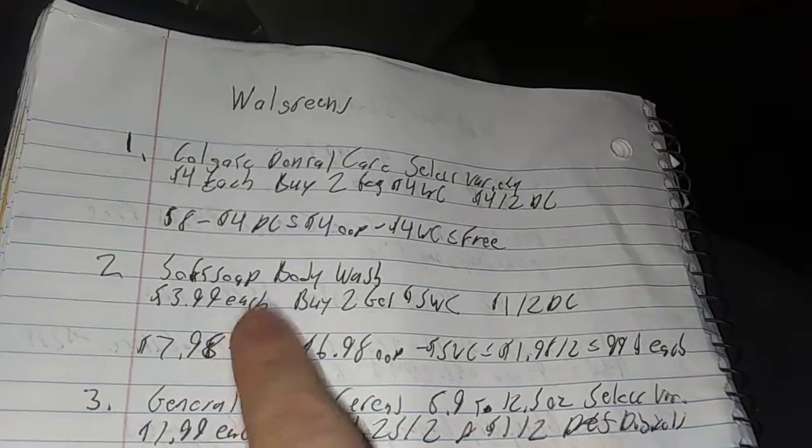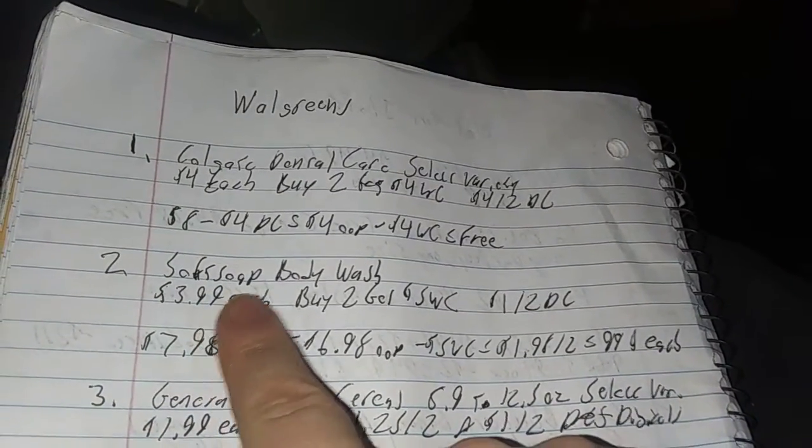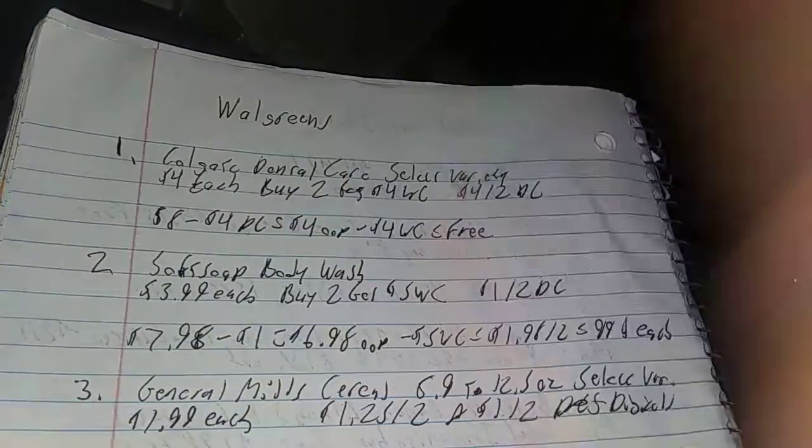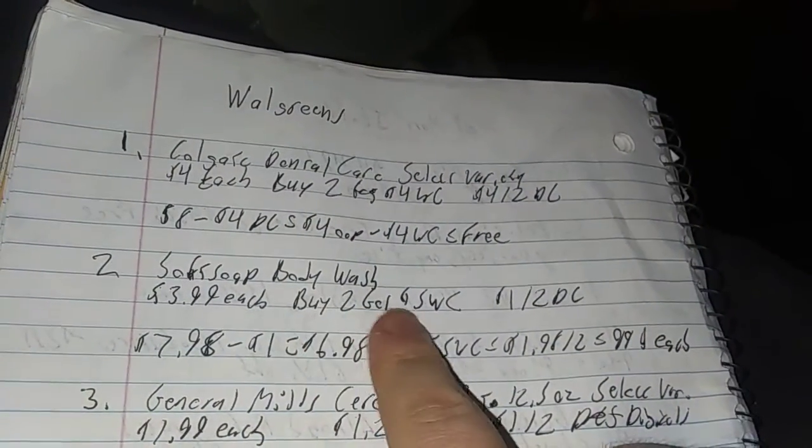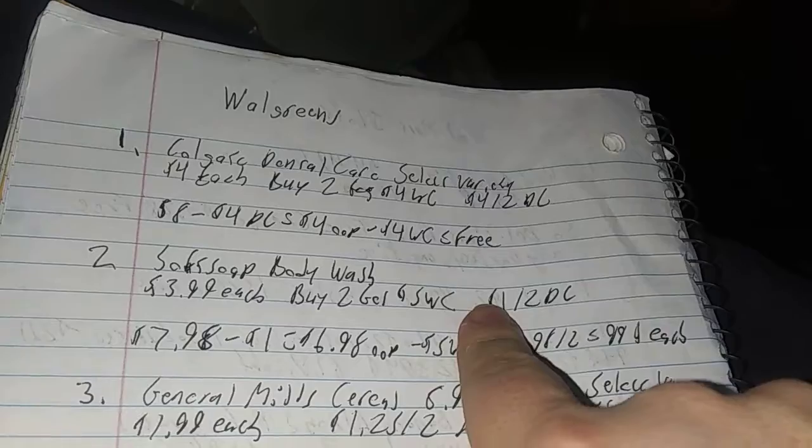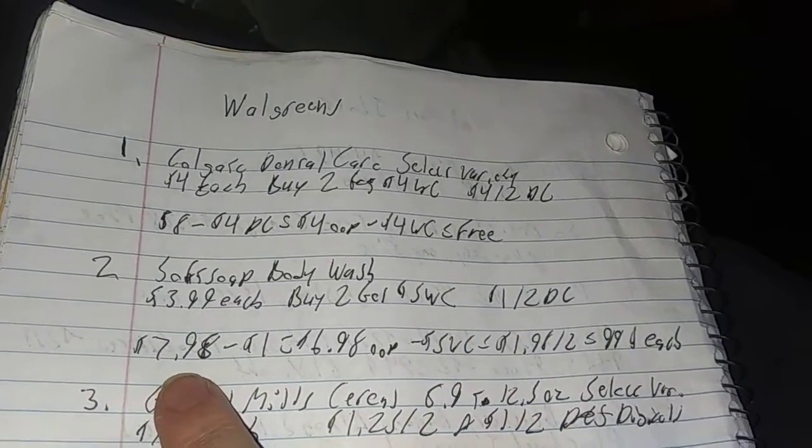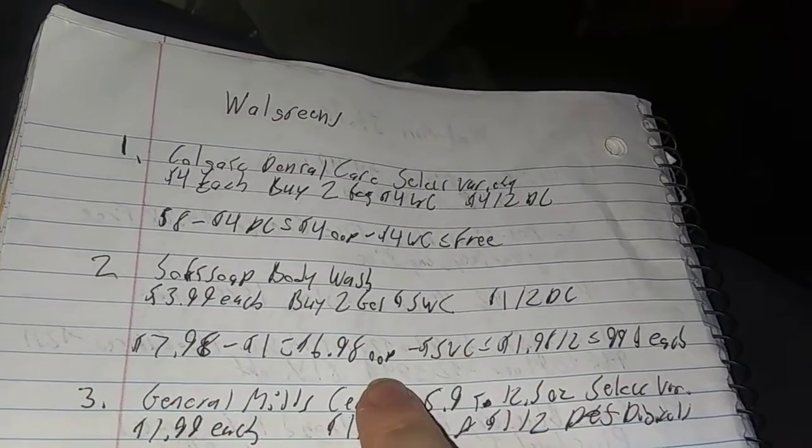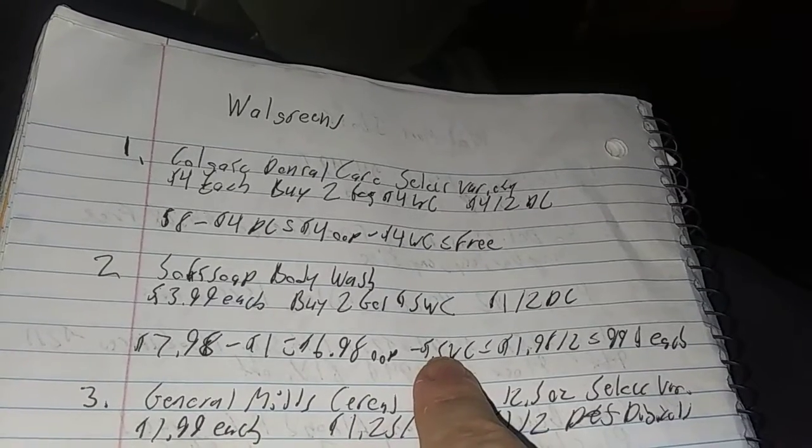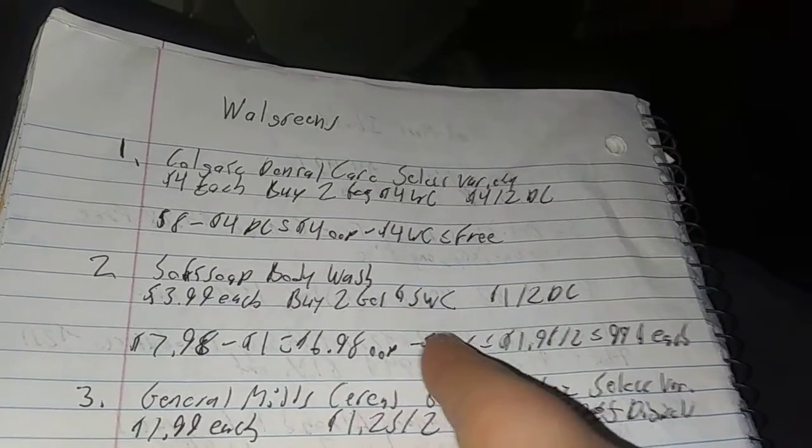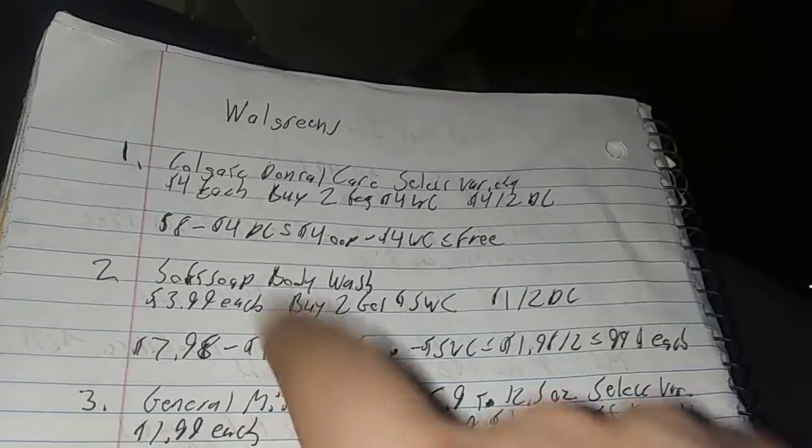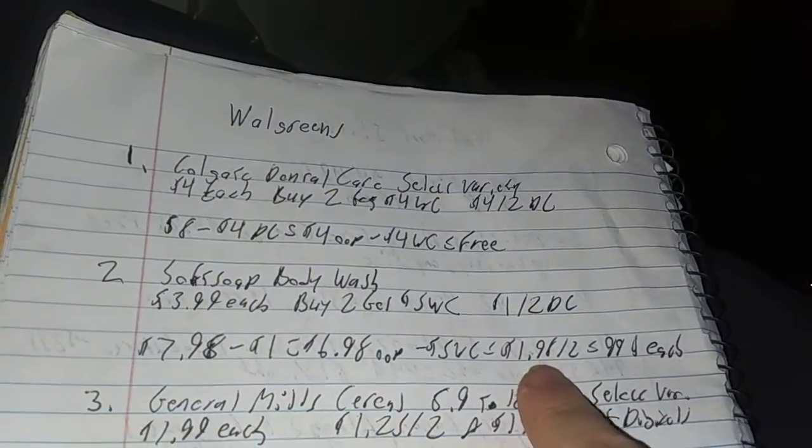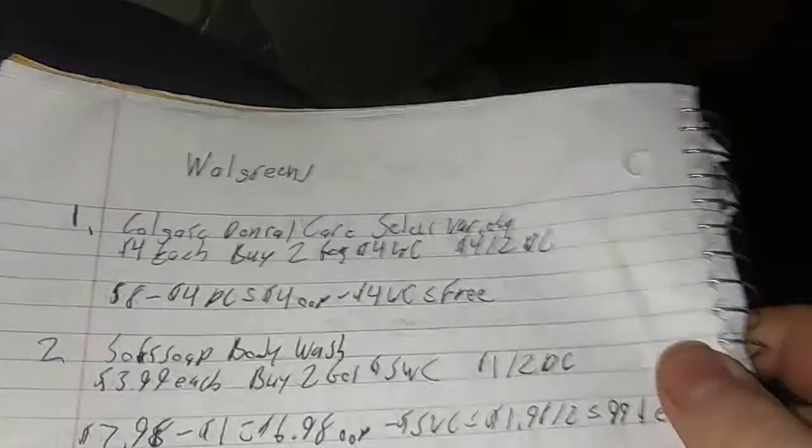And that's the deal. If you need body wash, this is a good week. $3.99 each for Soft Soap body wash, select varieties. Buy two, get $5 in Walgreens cash, $1 off two digital. $7.98 minus $1 is $6.98 out of your pocket. Then you get $5 in Walgreens cash back. And you actually can roll Walgreens cash into any one of these deals. Makes it $1.98 for two, $0.99 each.